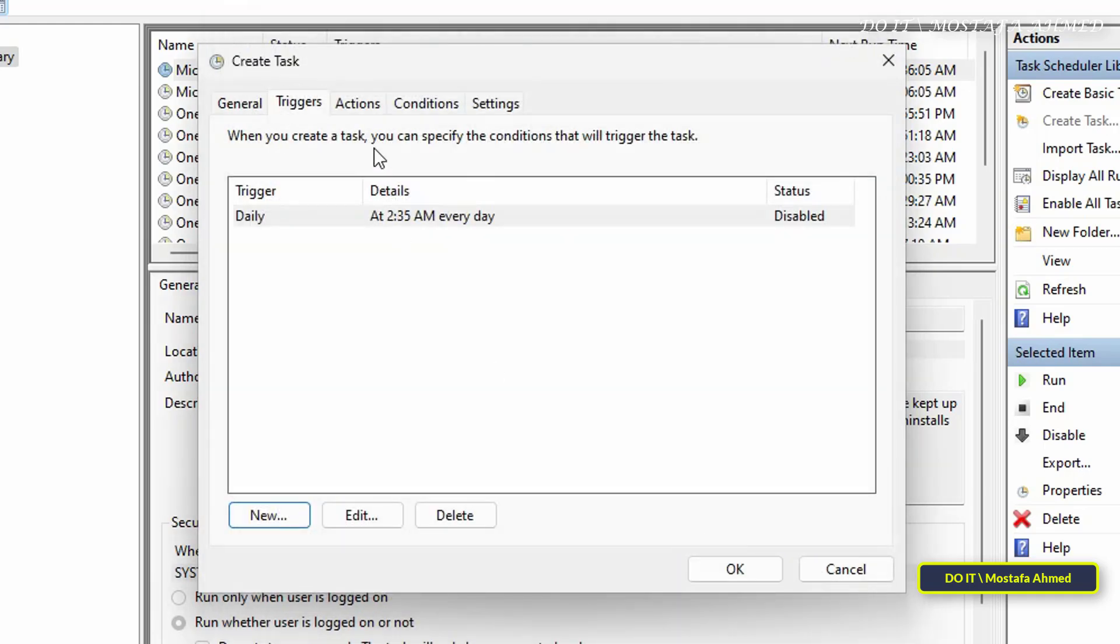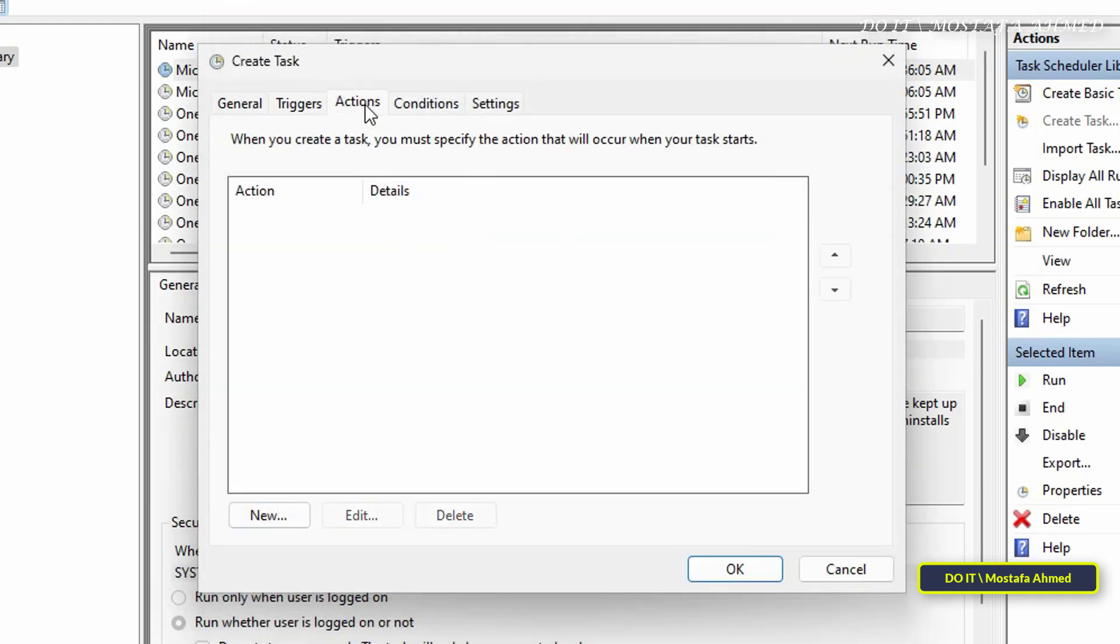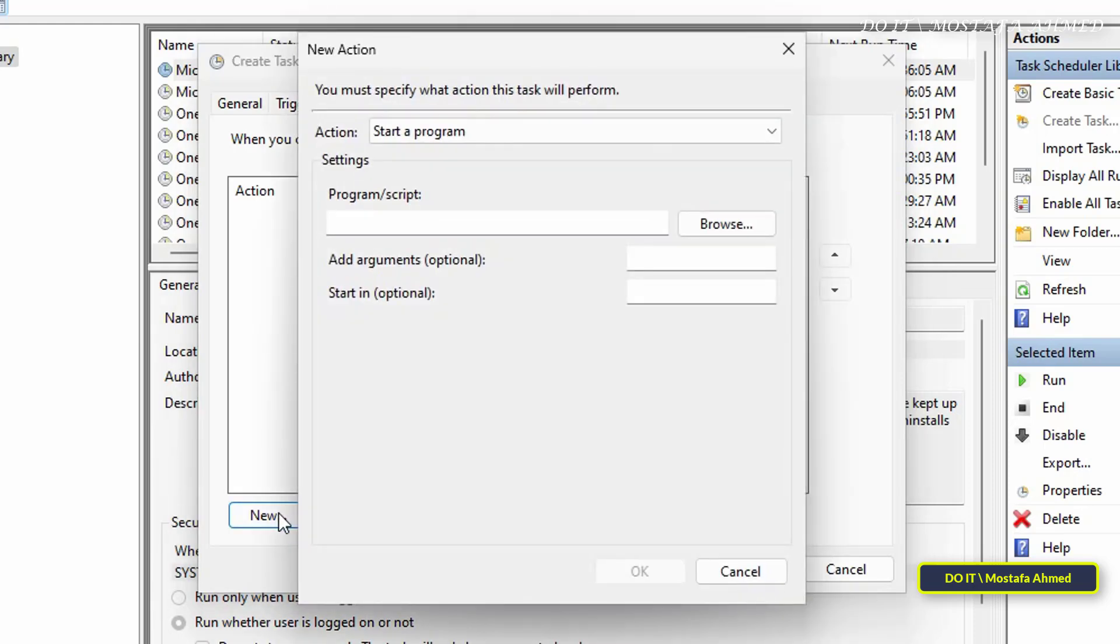Then click the Actions tab to select the appropriate action for this task. Then click the New button at the bottom. In the new actions window, specify the appropriate action for restarting the computer.